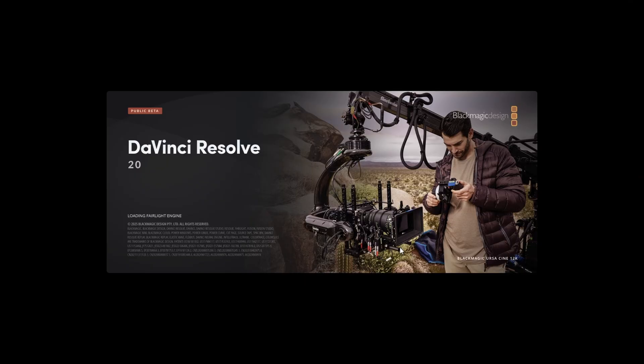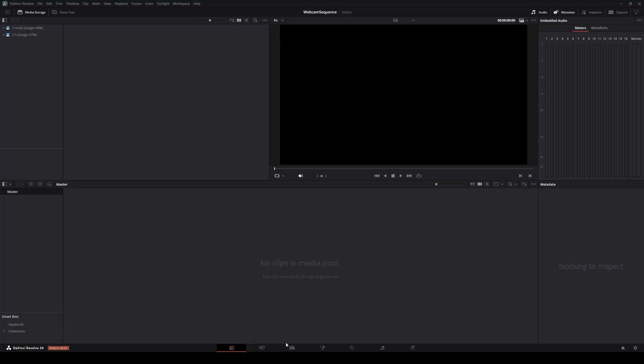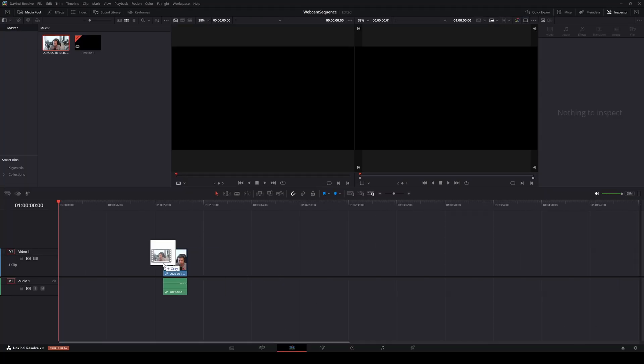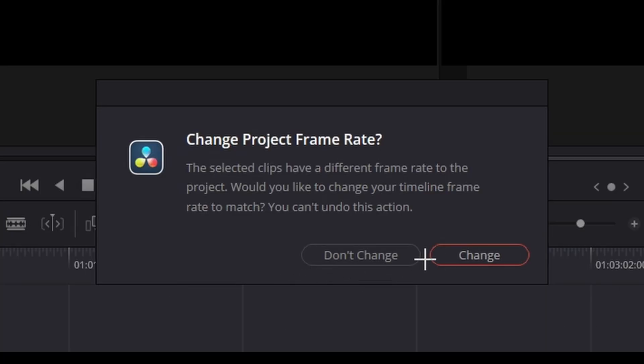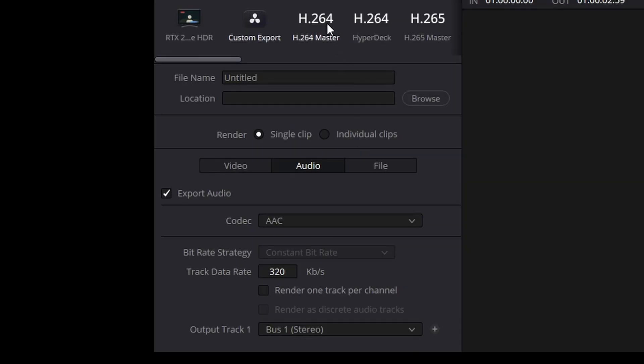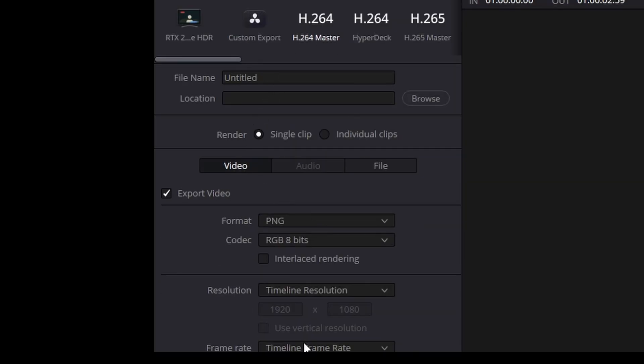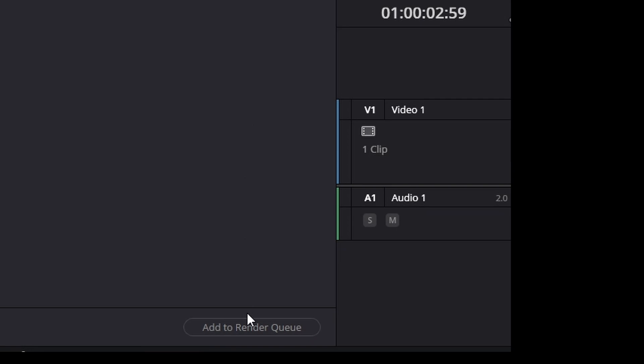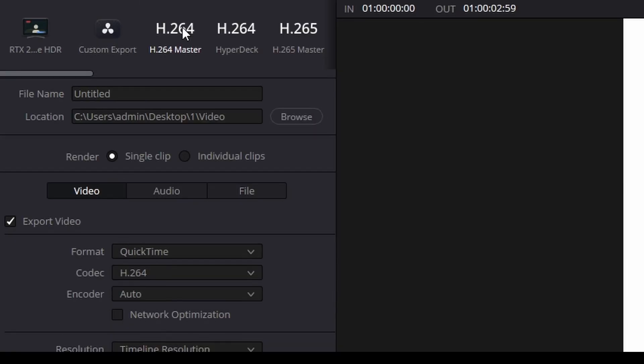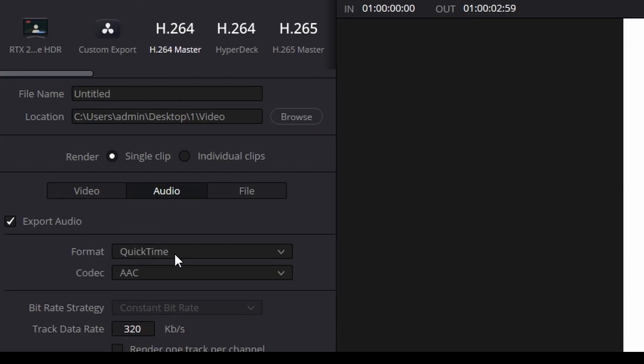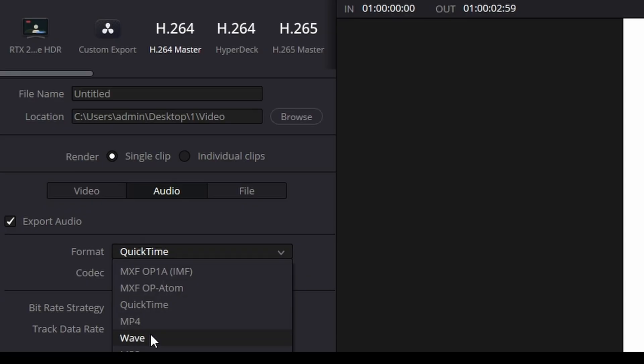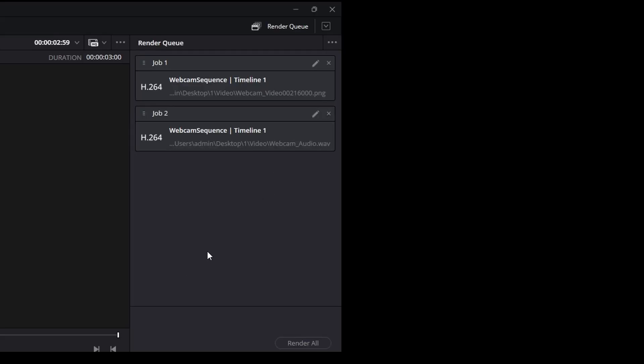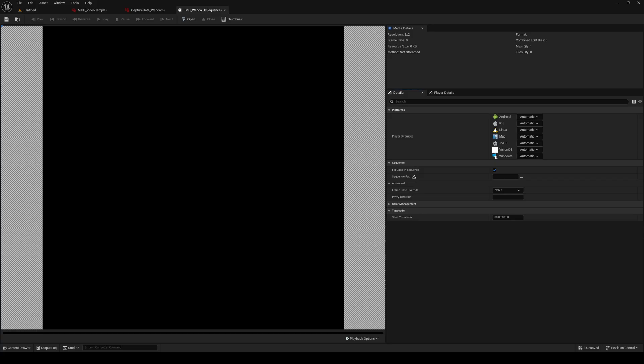To turn my video from OBS into an image sequence, I'm using DaVinci Resolve. In the Edit tab, I'm going to drag and drop the video from OBS and agree to change the project's frame rate. On the Deliver tab, we're going to use the H.264 template and set the video format to PNG, as Unreal is expecting an image sequence, not a video file. If your OBS video has audio, we can go over to the Audio tab, set the format to Wave, and add this as a separate render job. This will allow DaVinci to output an image sequence and an audio wave file.